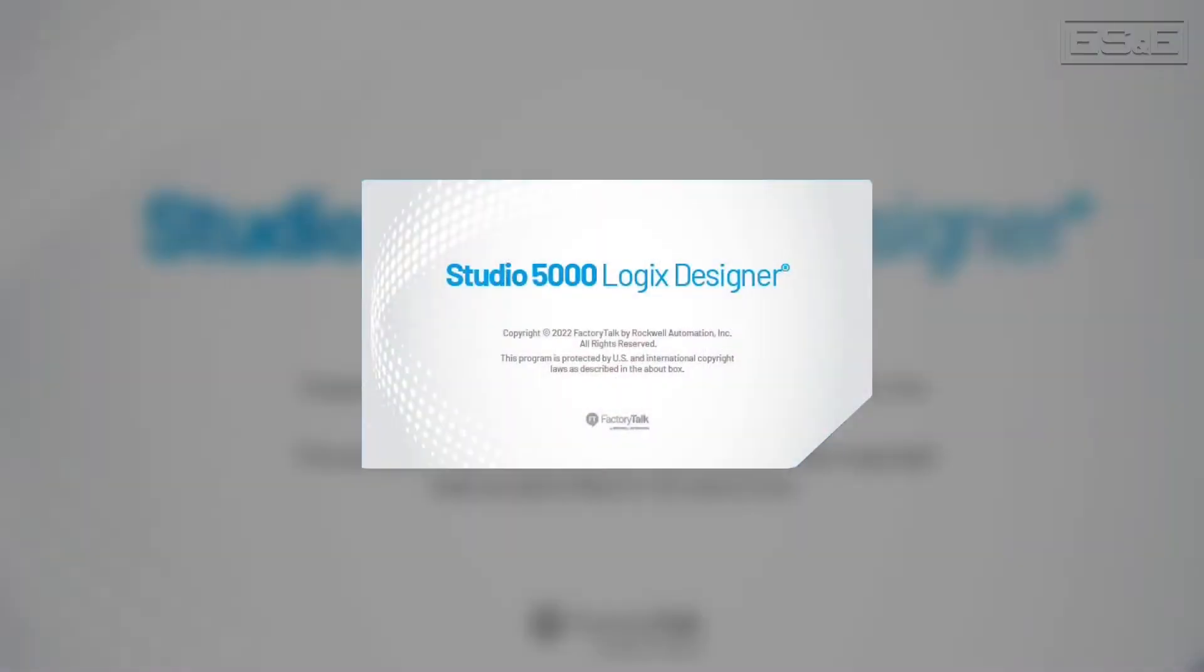Hello, I'm Eric Hanley, an automation specialist with ES&E, and in this video segment, we will review the Rockwell software called Studio 5000's Logix Designer.